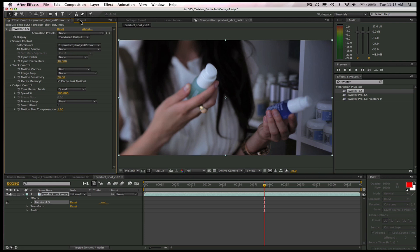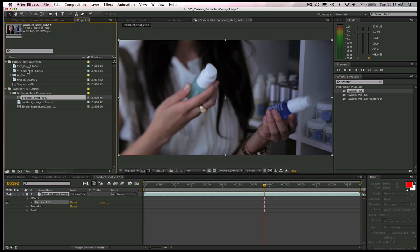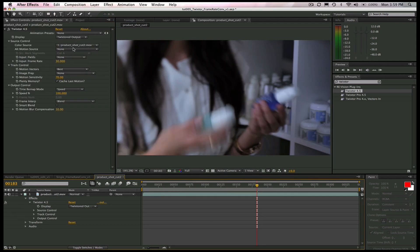Now, that is a single clip. What if we have a whole edit with multiple cuts that we need to change the frame rate on? This is how we would handle that. First, let's import an edit I did in Premiere Pro.